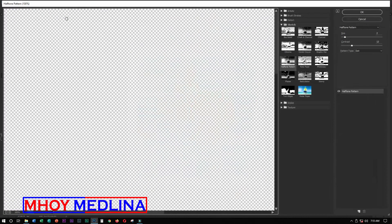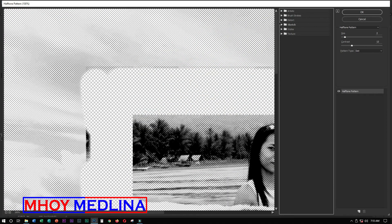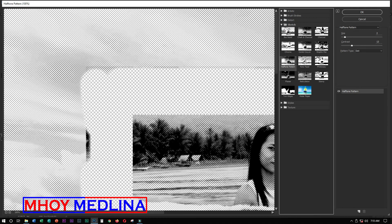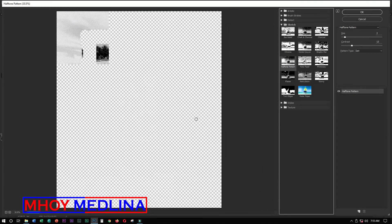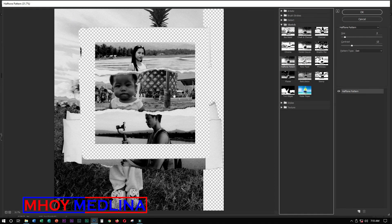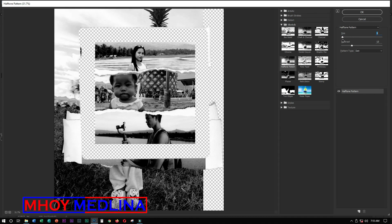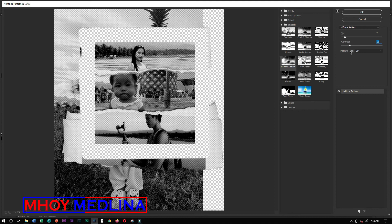Go to Filter Gallery, then navigate to Sketch, and select Halftone Pattern. You'll notice that earlier when the foreground was white, it looked different. Adjust the settings — I'll set the size to 2 and contrast to just 10. There are pattern types you can choose: dot, circle, or line.